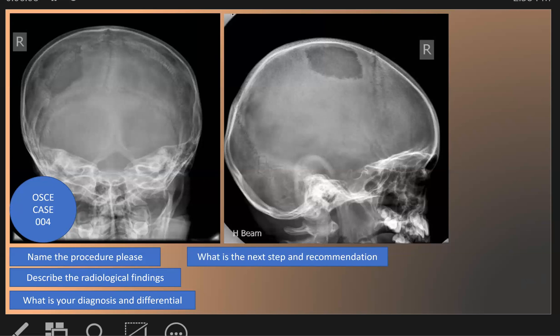Histiocytosis, as we said, is of three types. The most common is eosinophilic granuloma, which is a single lesion — a monostotic type — and represents about 90% of patients. It can also present as multiple bone lesions (polyostotic), which is less common and represents about 10%.